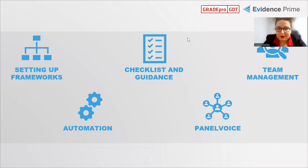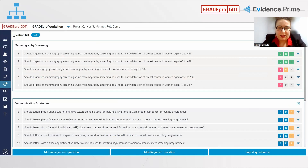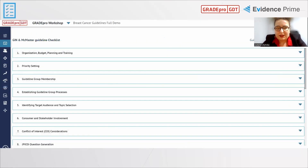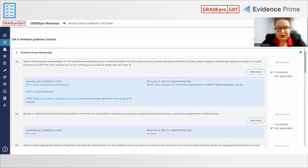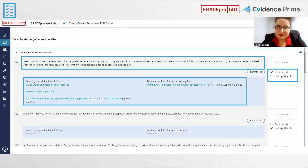Regarding frameworks: when you start working with GRADEpro, its structure already reflects the guideline structure. Every project you create is equivalent to a guideline, and within this project you can create PICO questions equivalent to recommendations. When unsure of what to do next, you can always consult the GIN-McMaster guideline checklist, available in every project by design. This is a step-by-step approach to the guideline development process with descriptions of particular steps, the ability to track your progress from beginning to end, and access to helpful resources.